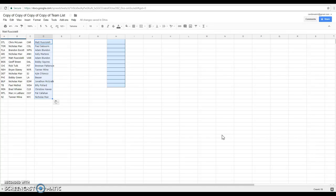Brennan, Pittsburgh. Tanner, Rangers. Kyle, San Jose. Besser, LA. John is Edmonton. Billy, Washington. Christine, Columbus. Paul, Calgary. And Nicholas is the Islanders.